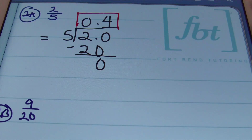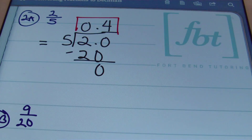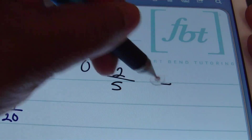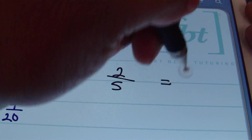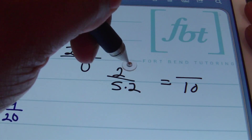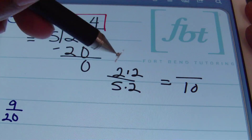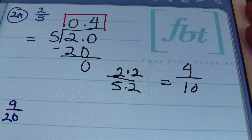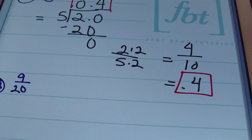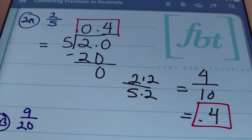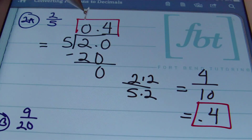Another way to convert two fifths is to make the denominator a power of ten — like 10, 100, or 1000. Since 5 times 2 equals 10, multiply the numerator by 2 as well, giving 4 tenths. Four tenths is simply written as 0.4. You can have a zero in front of the decimal or not — both are the same answer.